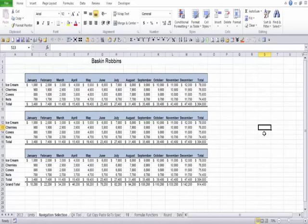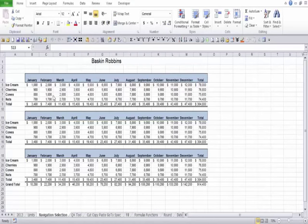Starting off with Excel, I have a spreadsheet already open. If you look down at the bottom of my screen, there are little tabs — like Navigation Selection, QA Tool, et cetera. Those tabs are worksheets, and notice there are quite a few of them. Those make up what I would call a workbook — a workbook is nothing more than just a binder. Today we're going to look at some fast ways to use Excel, shortcuts, and some things that are important to know right from the start.